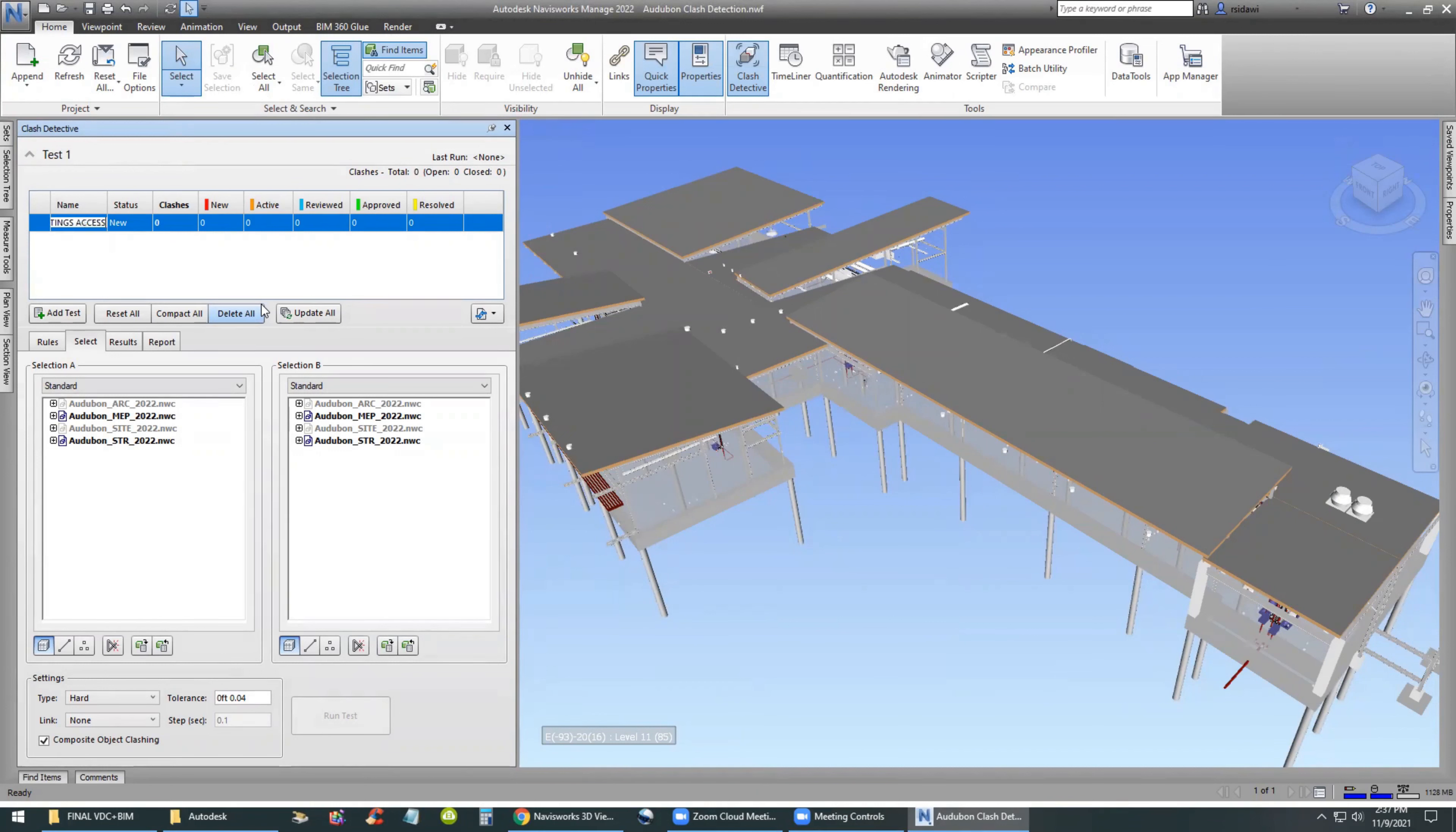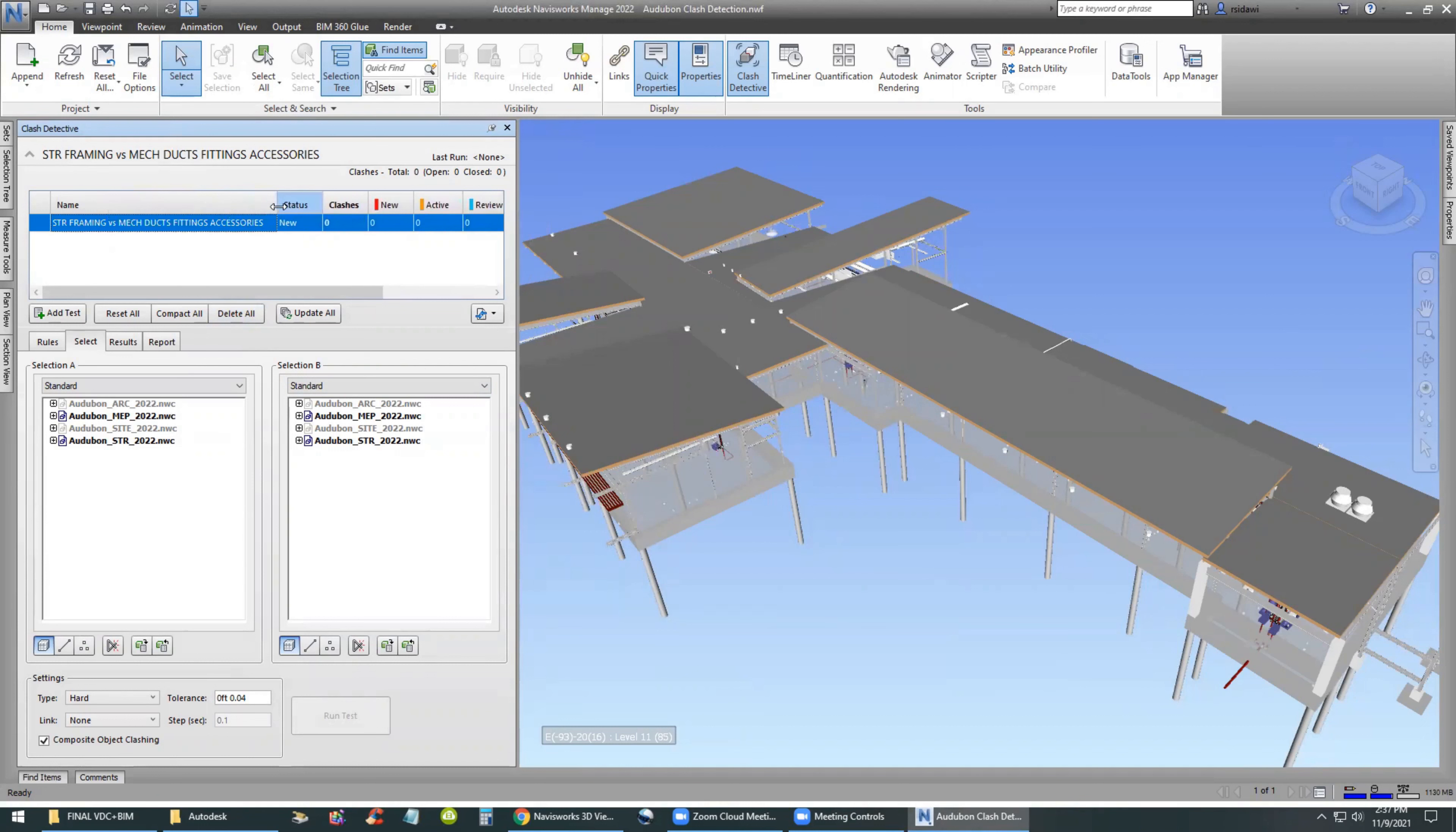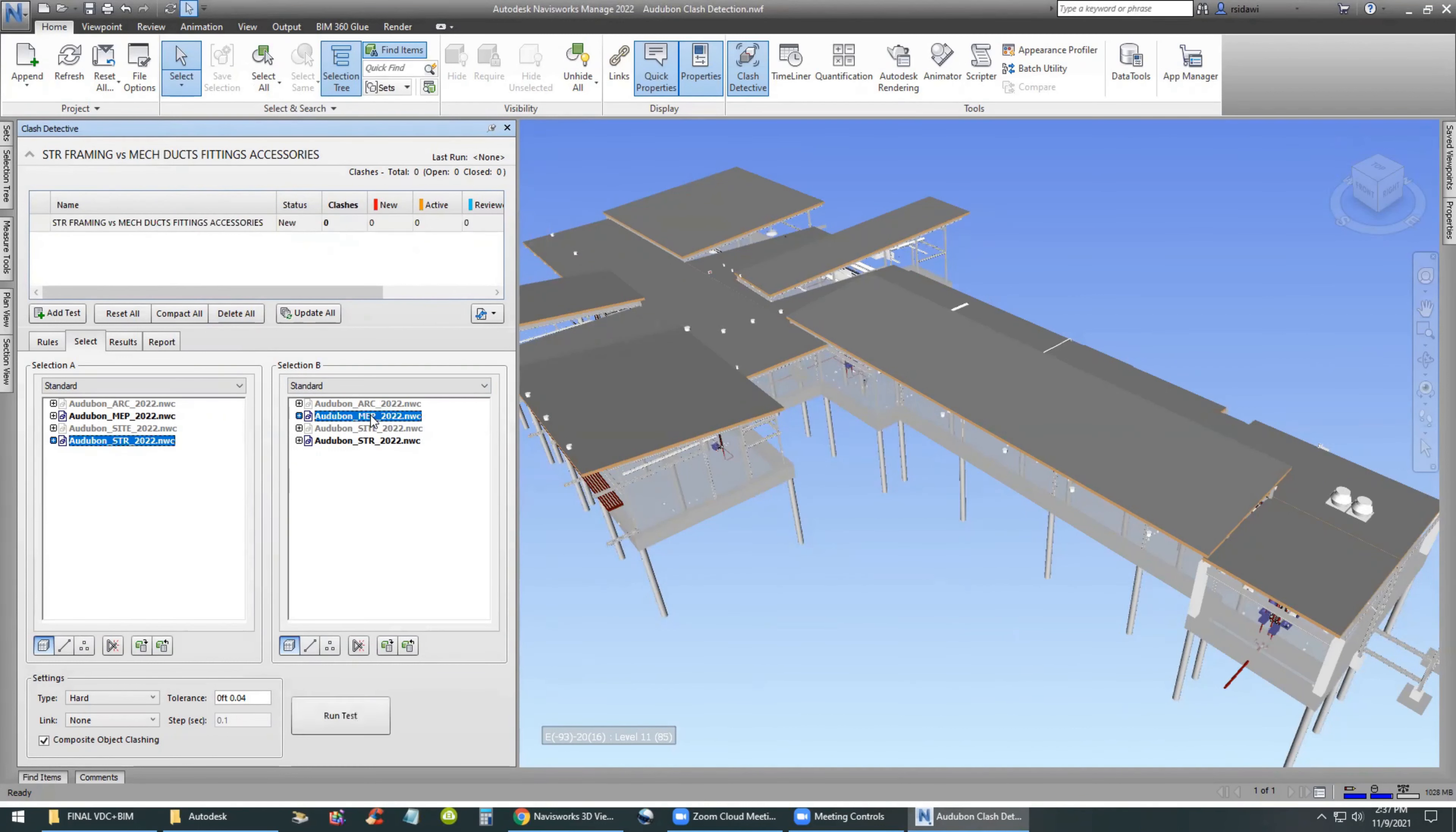The Add Test command allows us to give this a name. The name would be something very specific to what we're trying to do. Are we going to report on the entire structural model versus the entire MEP model? Probably not. We want something specific such as structural framing and ductwork.